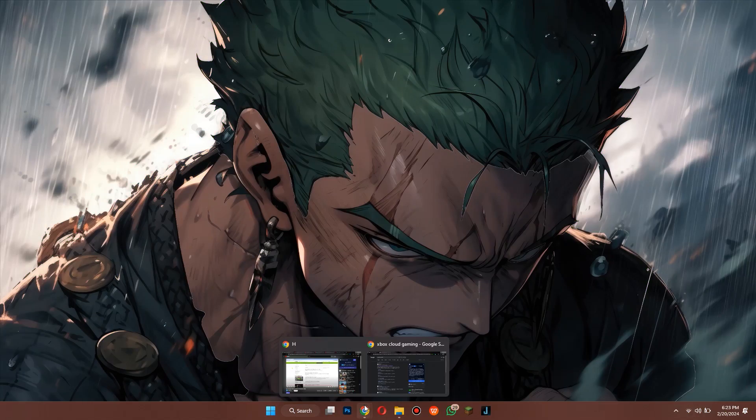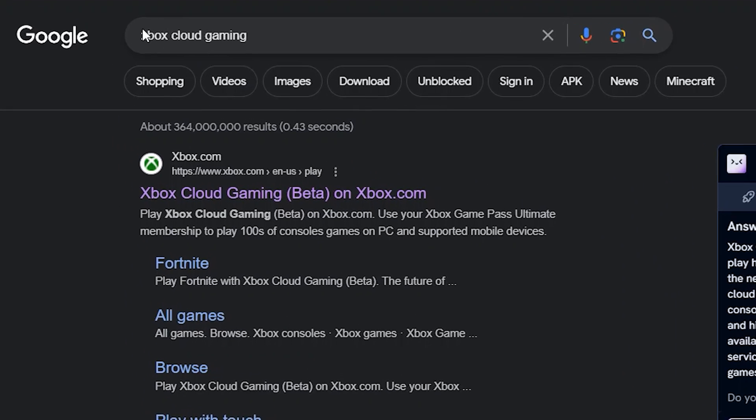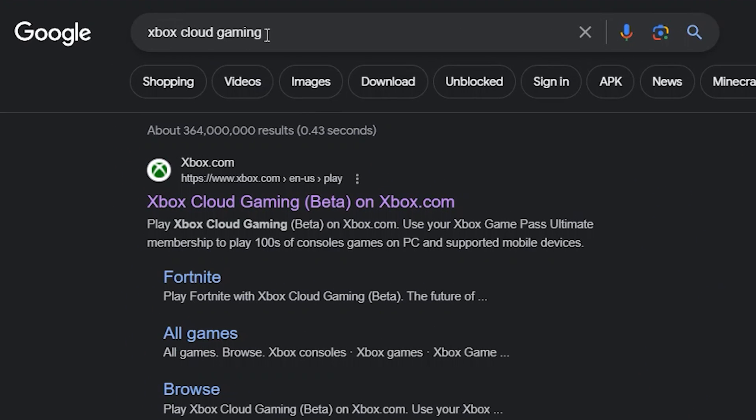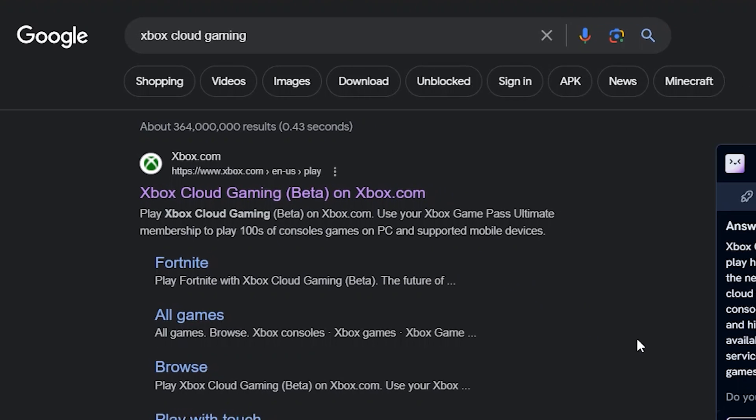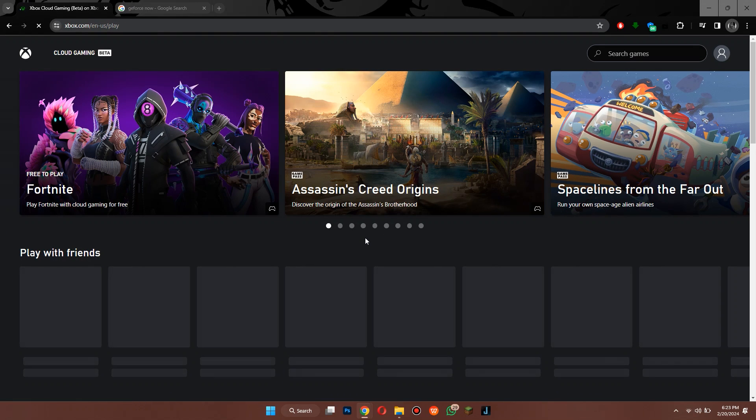First of all, open any type of preferred browser on your PC and search for Xbox Cloud Gaming. You will see a number of search results. Simply open the first website that says Cloud Gaming Beta and you will be redirected to this type of web page.